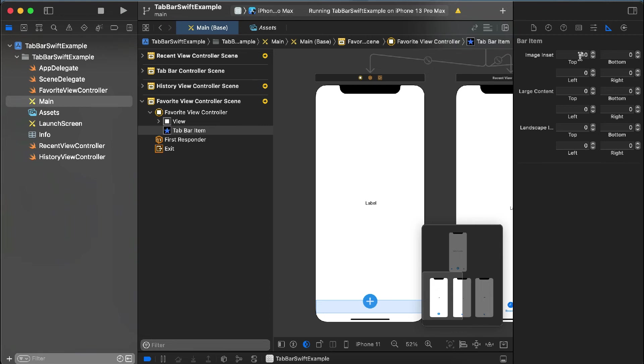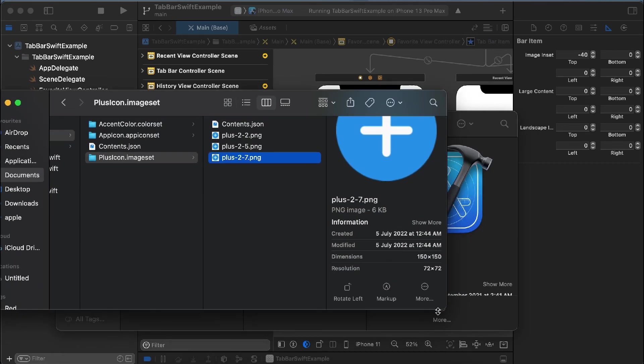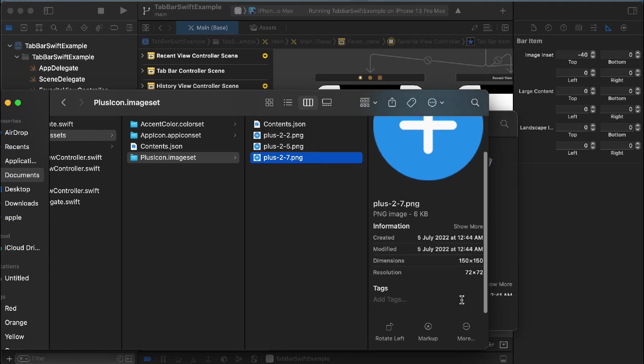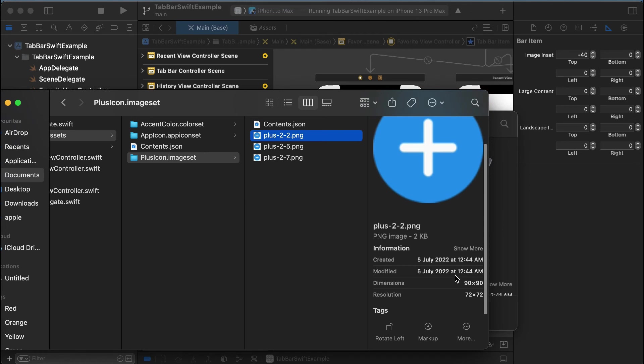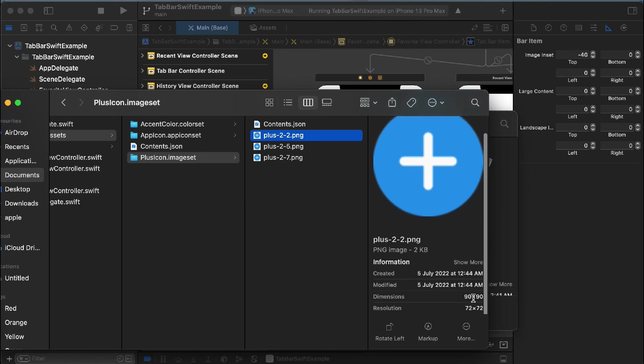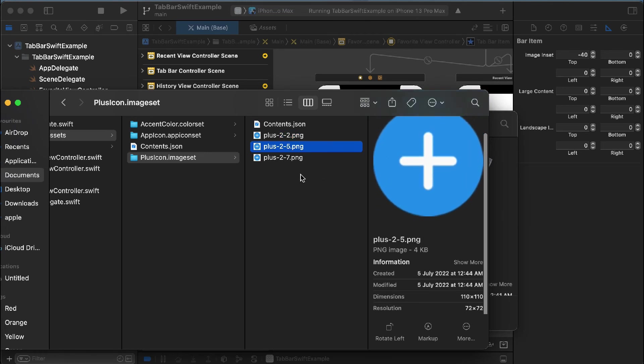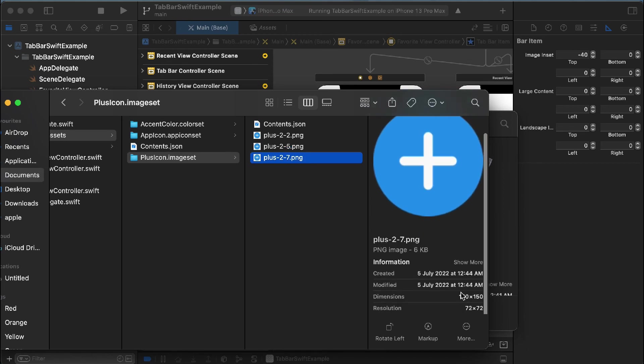And I have added the images just like this. You can change the sizes and add your images. My images are 90 by 90, the 2x is 110, and the 3x one is 150.